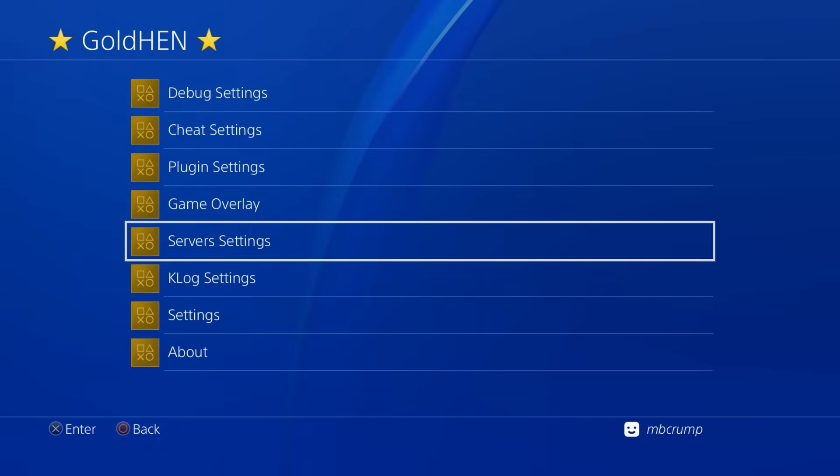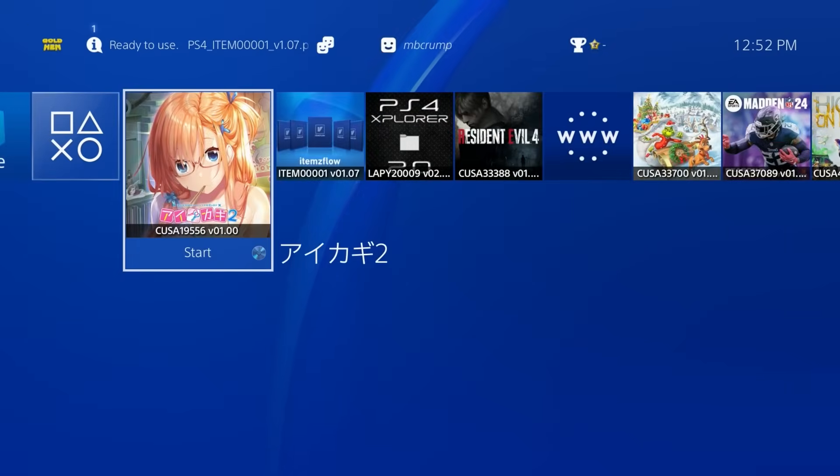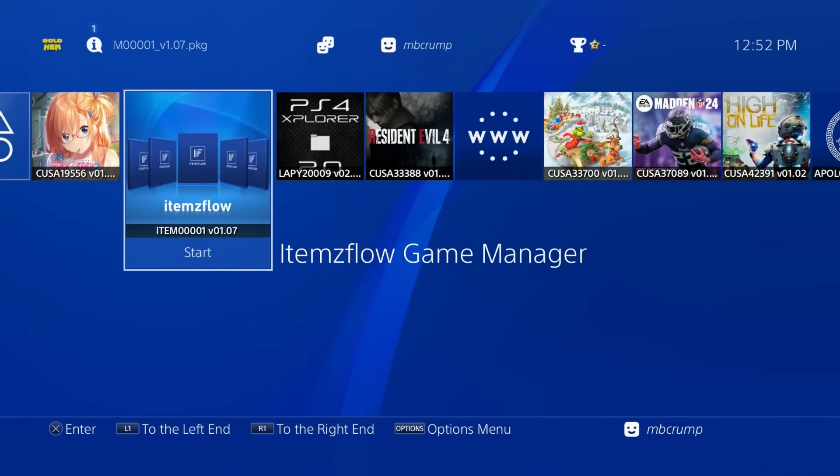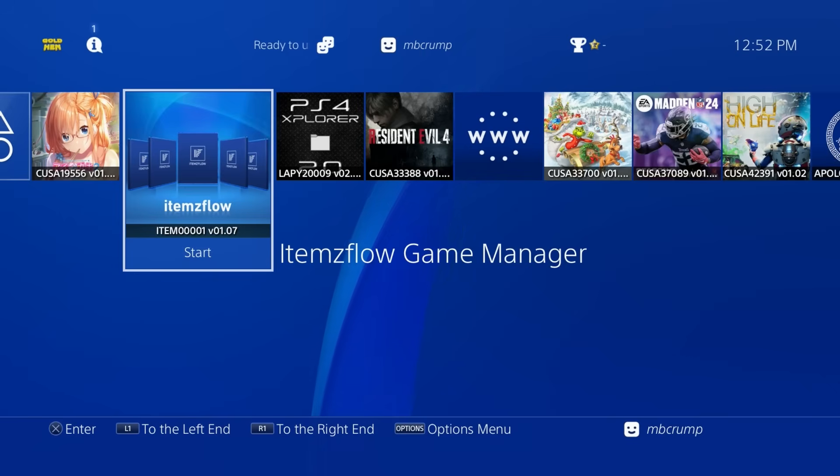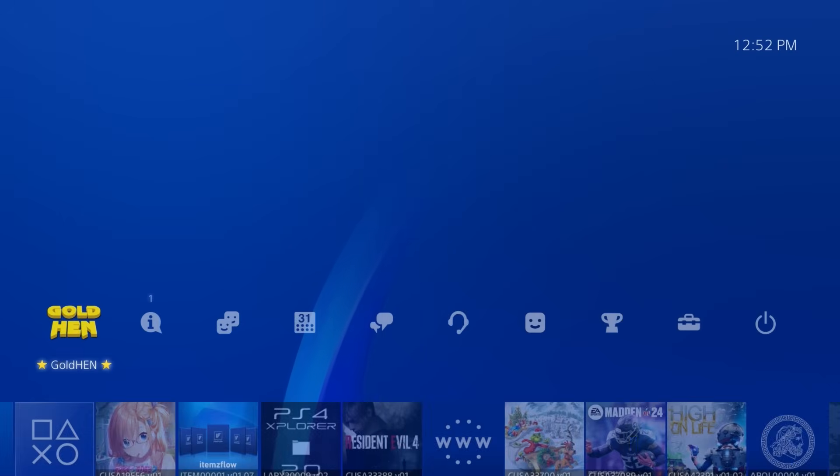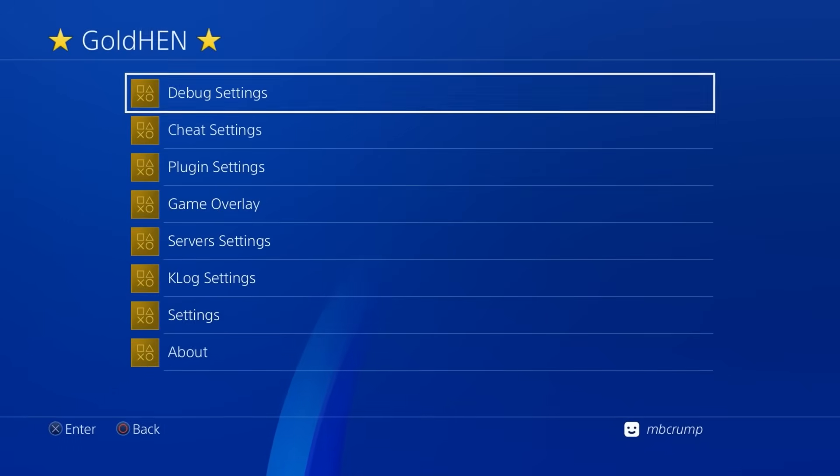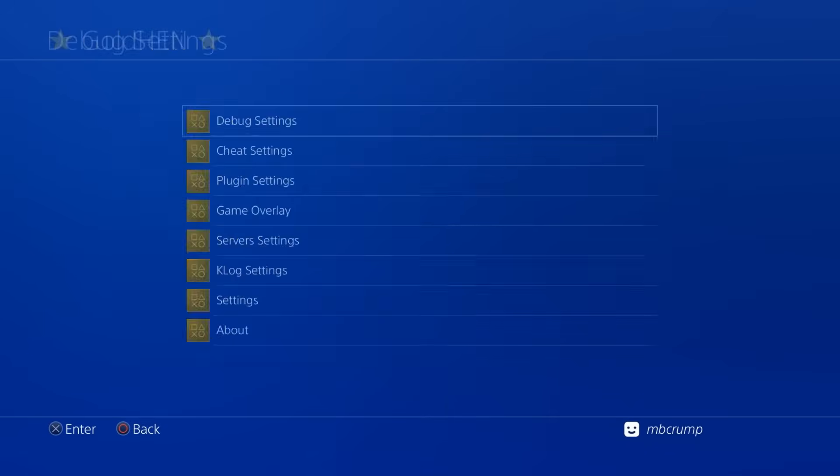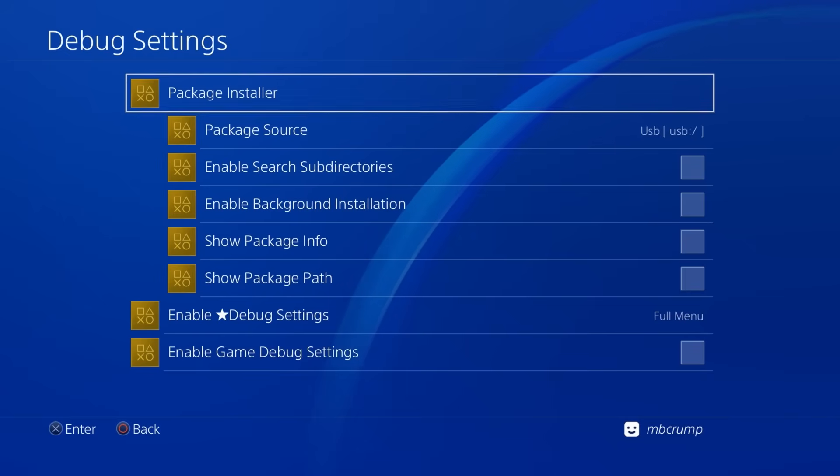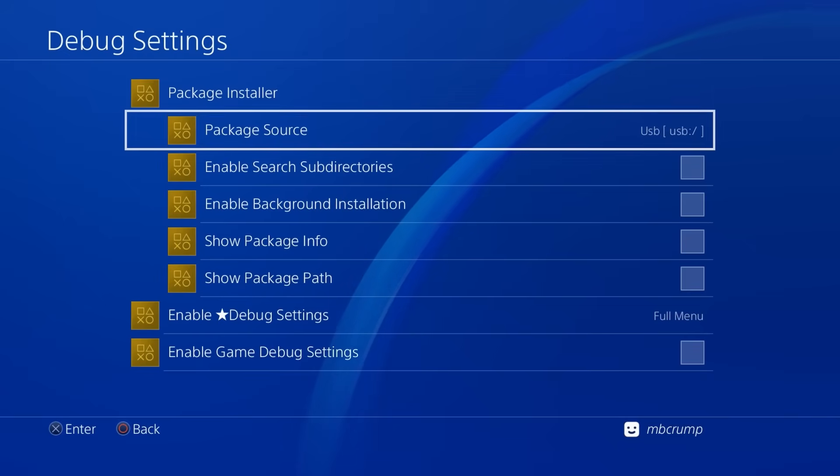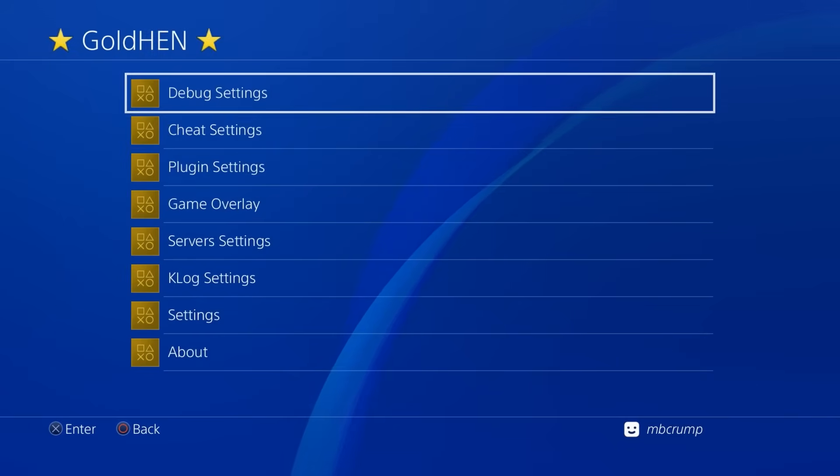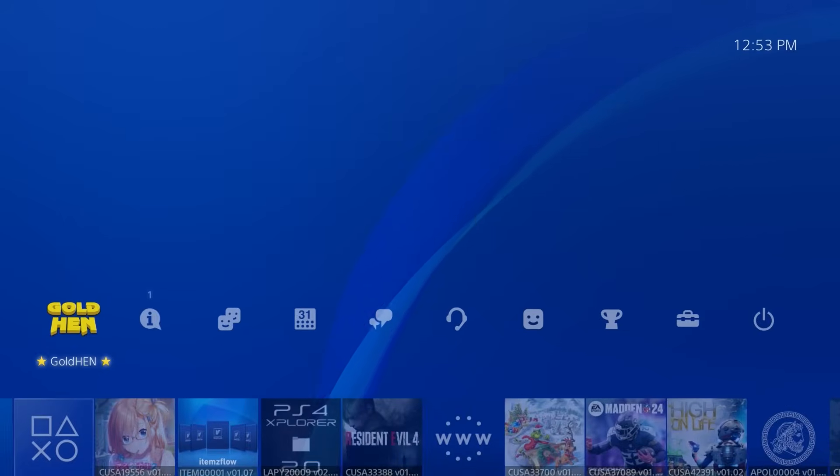Now what you will need to do is to get Items Flow installed. Now you can get this from the download links inside of the description. And the way that you just install that is just come back up here to Gold Hen, and then go to debug settings, and then go over here to package installer. And if you have that PKG on a USB drive in this instance, it would pick it up and get it installed.